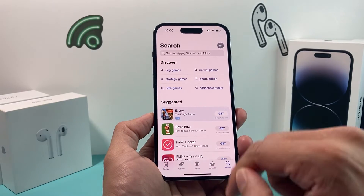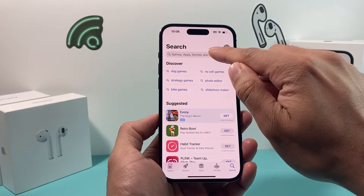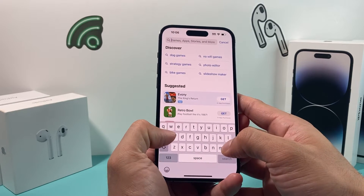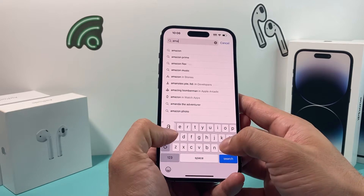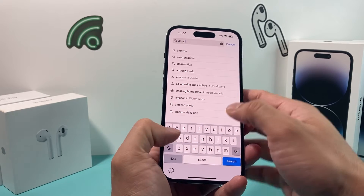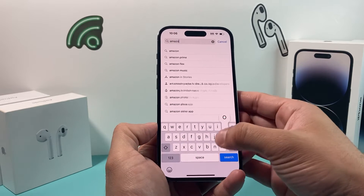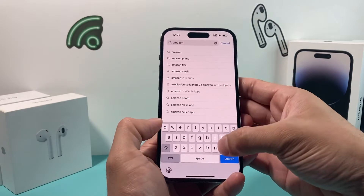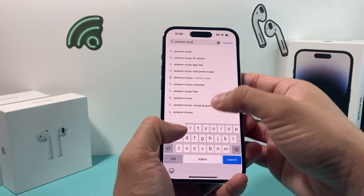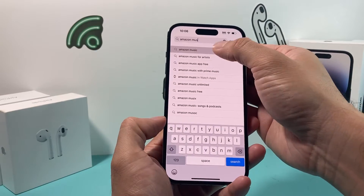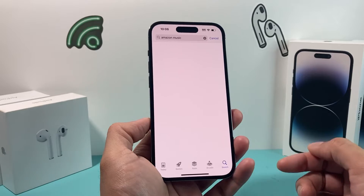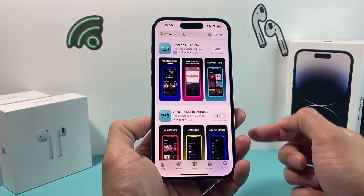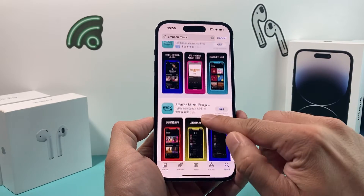Click on search, then go up to the search bar at the top and type in Amazon Music. Search for Amazon Music and you'll get a bunch of options.